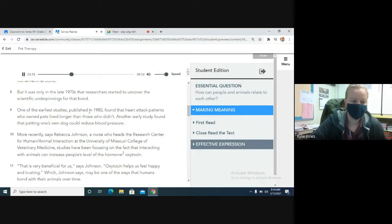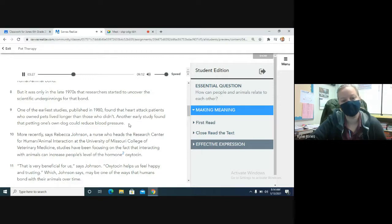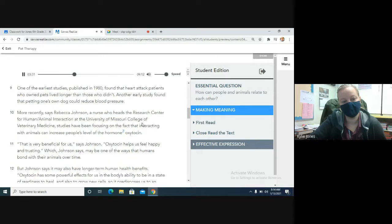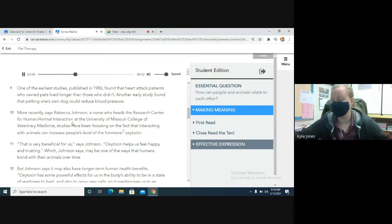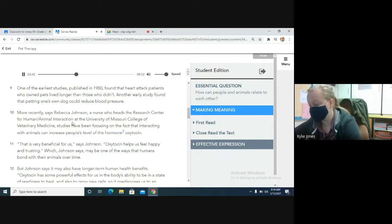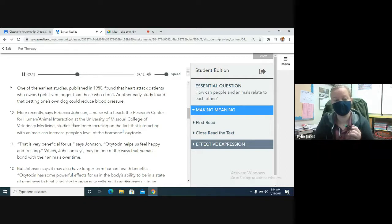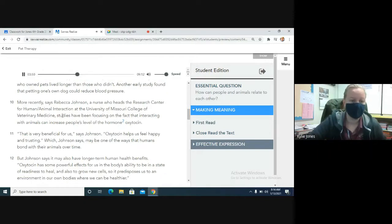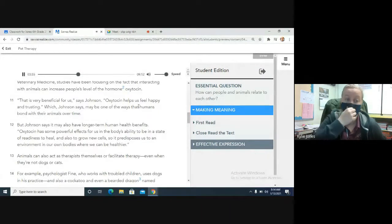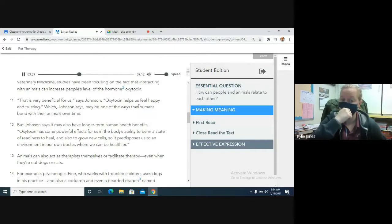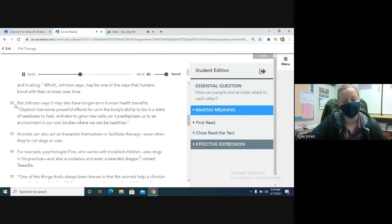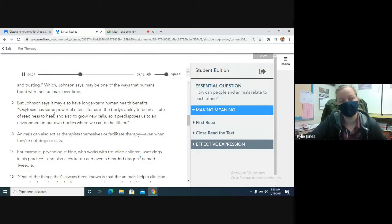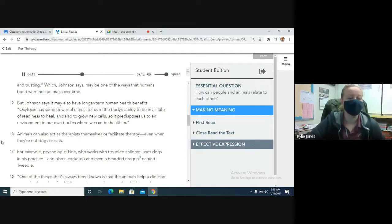The use of pets in medical settings actually dates back more than 150 years, says Aubrey Fine, a clinical psychologist and professor at California State Polytechnic University. One could even look at Florence Nightingale recognizing that animals provided a level of social support in the institutional care of the mentally ill, says Fine, who has written several books on the human-animal bond. But it was only in the late 1970s that researchers started to uncover the scientific underpinnings for that bond. One of the earliest studies, published in 1980, found that heart attack patients who owned pets lived longer than those who didn't. Another early study found that petting one's own dog could reduce blood pressure.